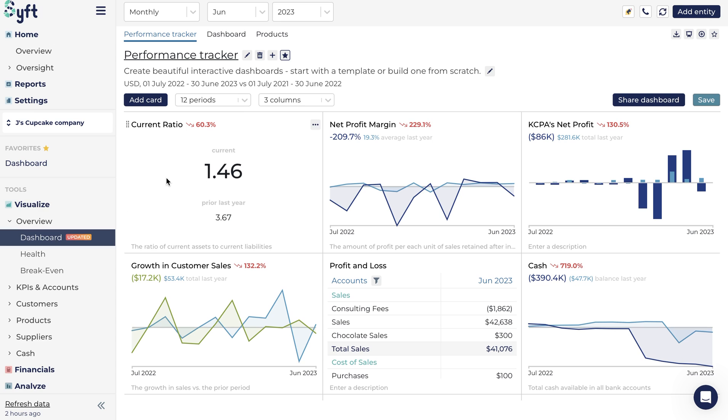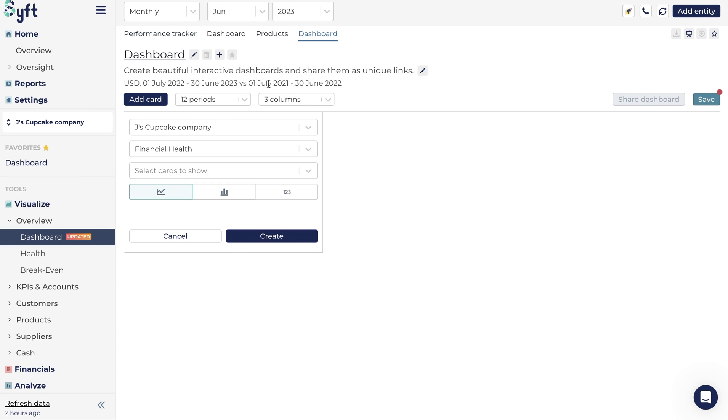To add a new dashboard, click on the plus icon. This will create a new empty dashboard which you can fill with all of the desired financial and non-financial metrics.